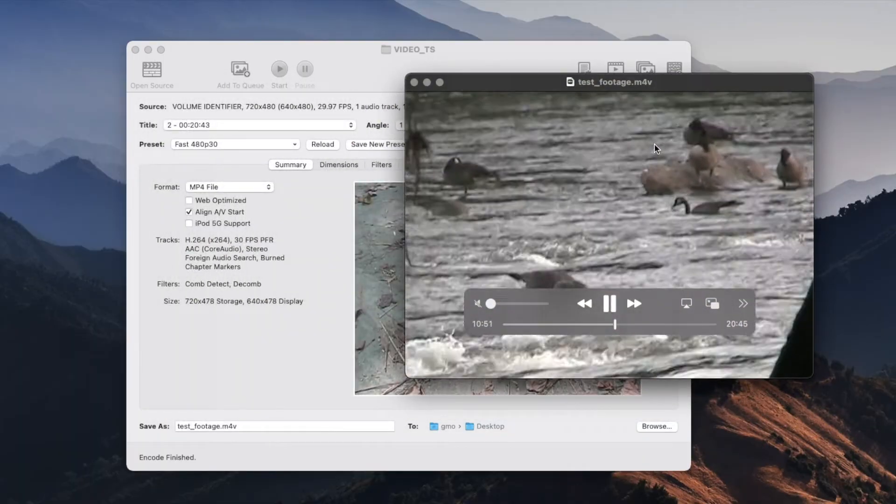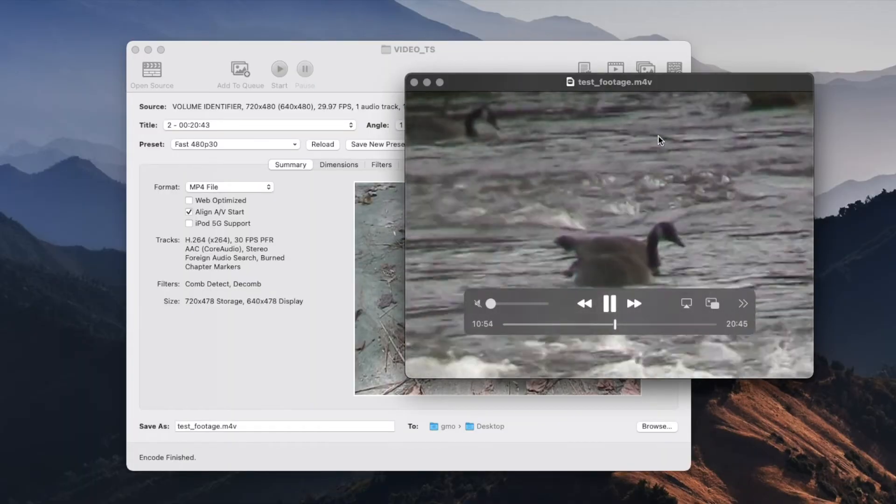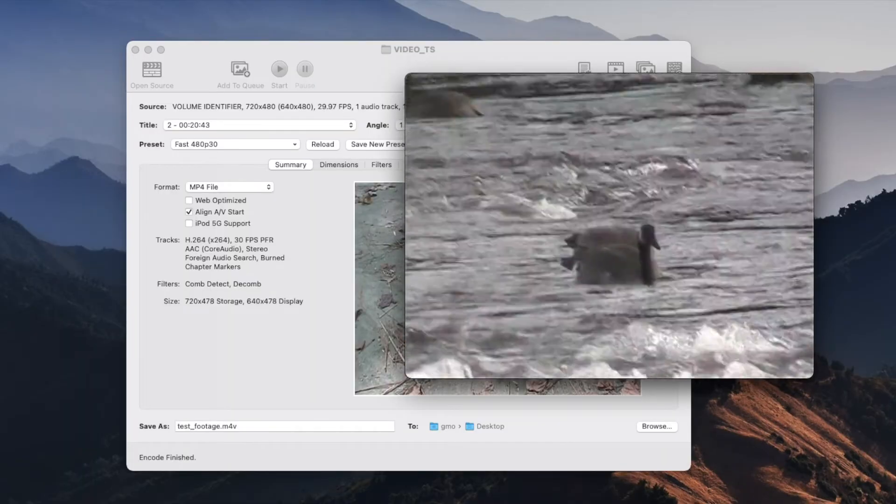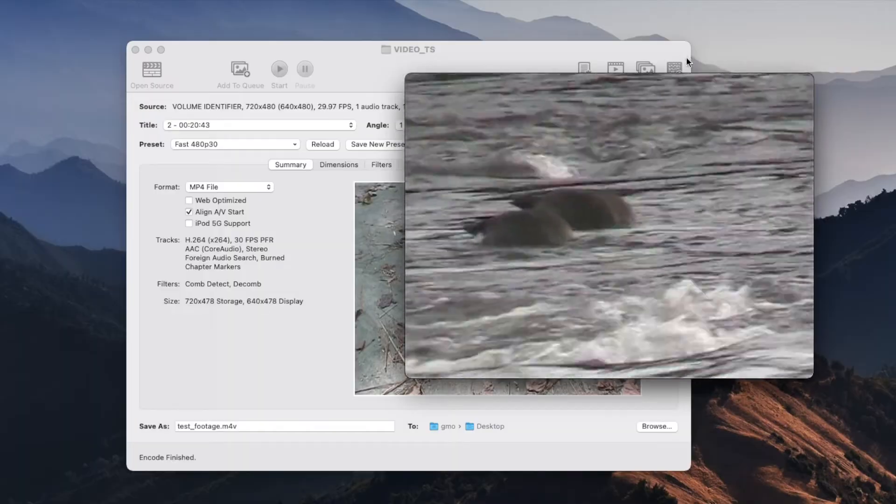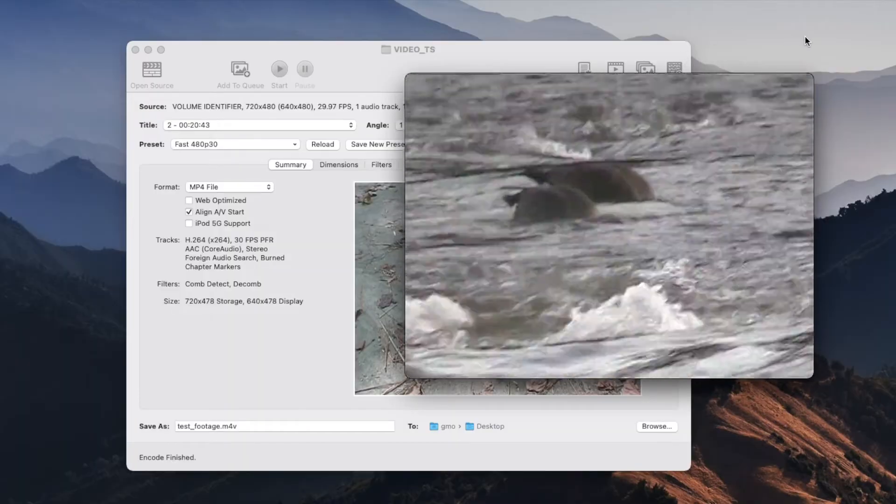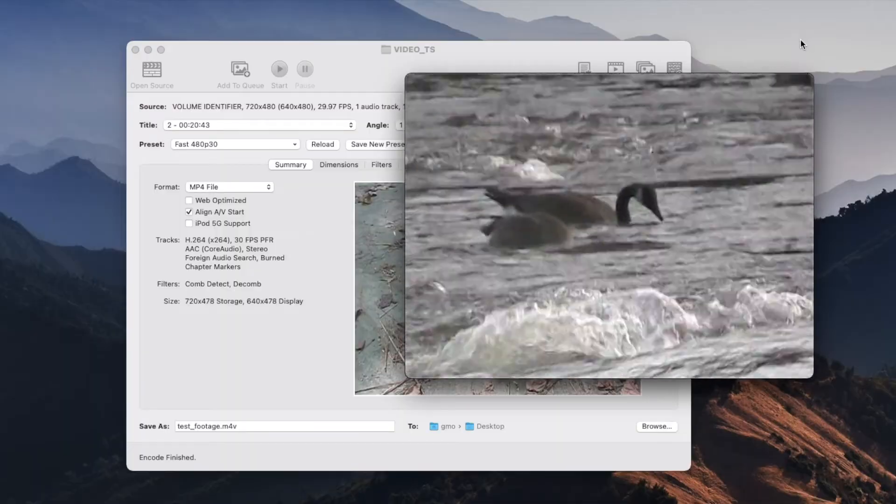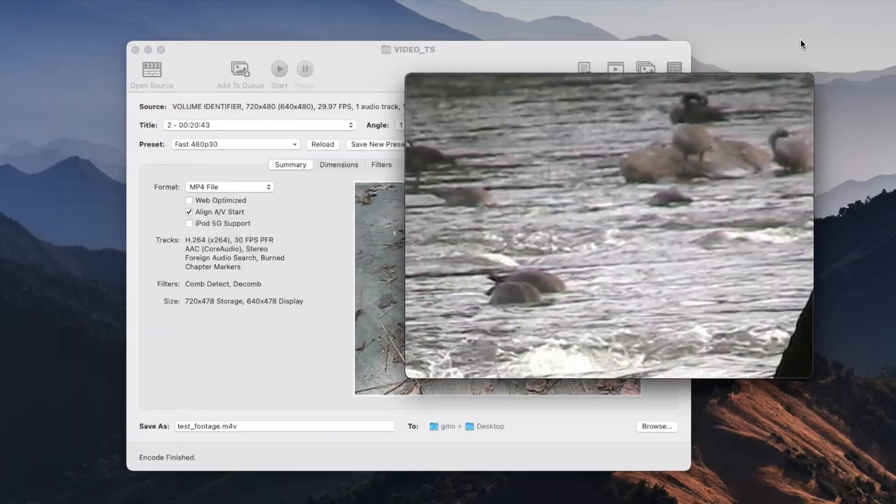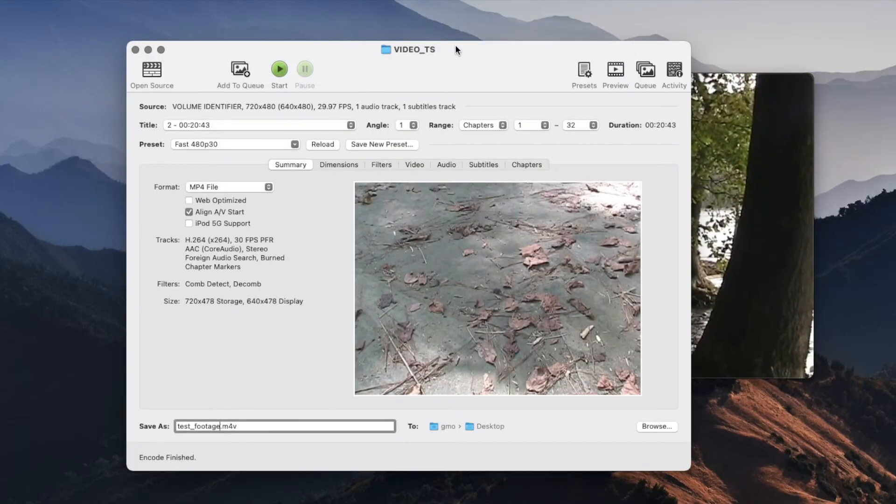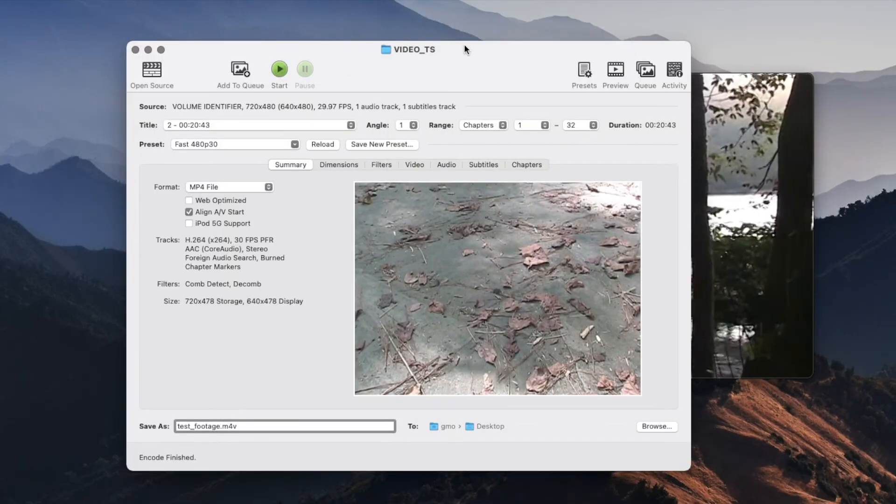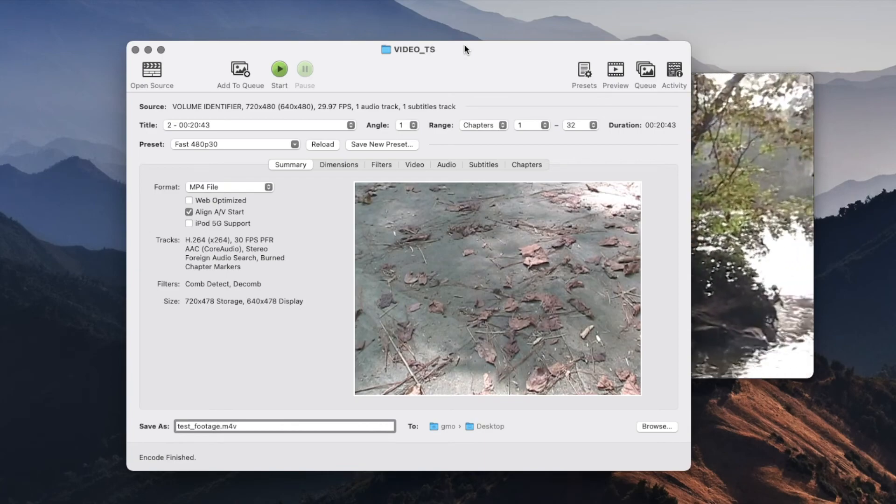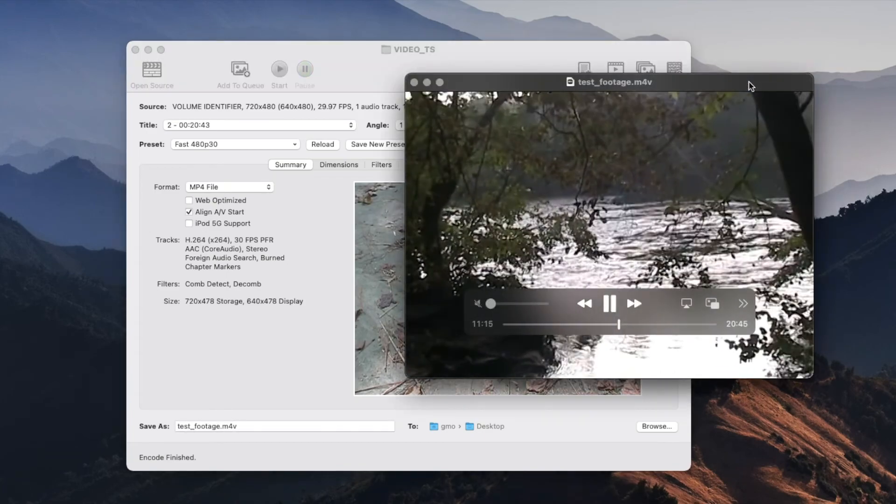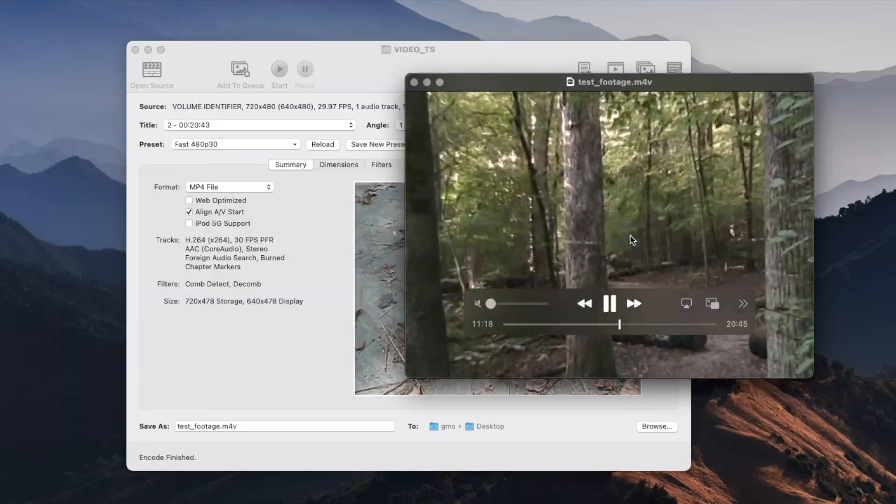That's how I export or transfer my videos from my mini DVD camcorder into my computer. Let me know if you have any questions or any issues doing that kind of process. It should be pretty straightforward as long as you have the right tools for it, like the Handbrake program as well as the DVD drive that accepts mini DVDs. Again, thank you for watching and see you next time.